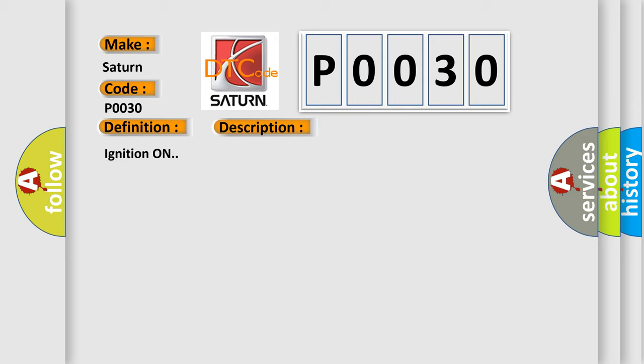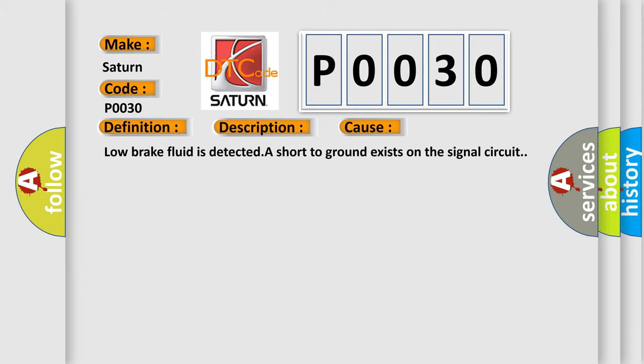Ignition on. This diagnostic error occurs most often in these cases: Low brake fluid is detected. A short to ground exists on the signal circuit.